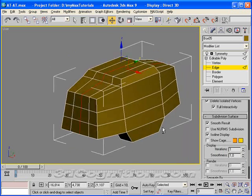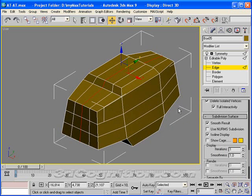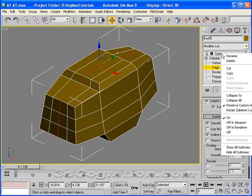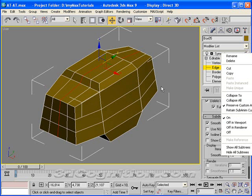But you have to remember that you're in editable poly mode with show end results turned on and symmetry being applied. Now let's say that you get the model done and you don't want the symmetry modifier to be there anymore. Let's say you're ready to rig it or whatever. You can right-click this symmetry and just collapse all.